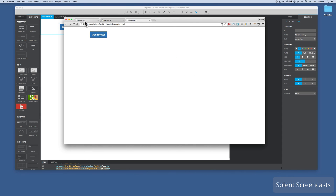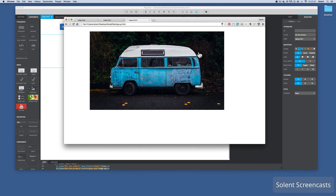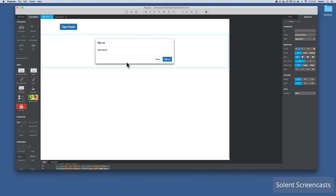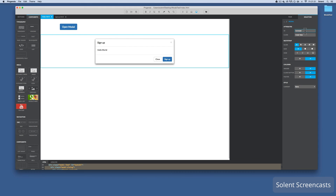I can go back and show you that again: click the modal button, close it two different ways using the little close button, or click Sign Up which is linked to another page. So that's doing a modal in Pingendo. The big issue is making sure you put the hash sign when using the behavior with the ID. Make sure you call up the correct ID, and make sure you have given your modal an ID - otherwise it doesn't know what to call up.